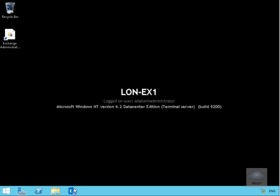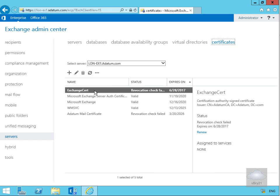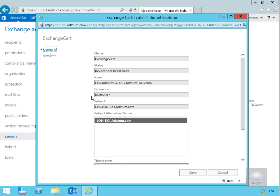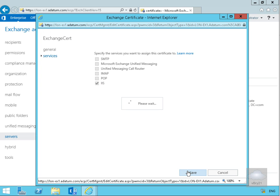Next we need to come into the Exchange Admin Center. We'll go to Servers, then come into Certificates. Under Certificates I've got my Exchange Cert, so let's double-click on this. We'll come to Services and assign this certificate for IIS. We'll save this off and then close Internet Explorer.